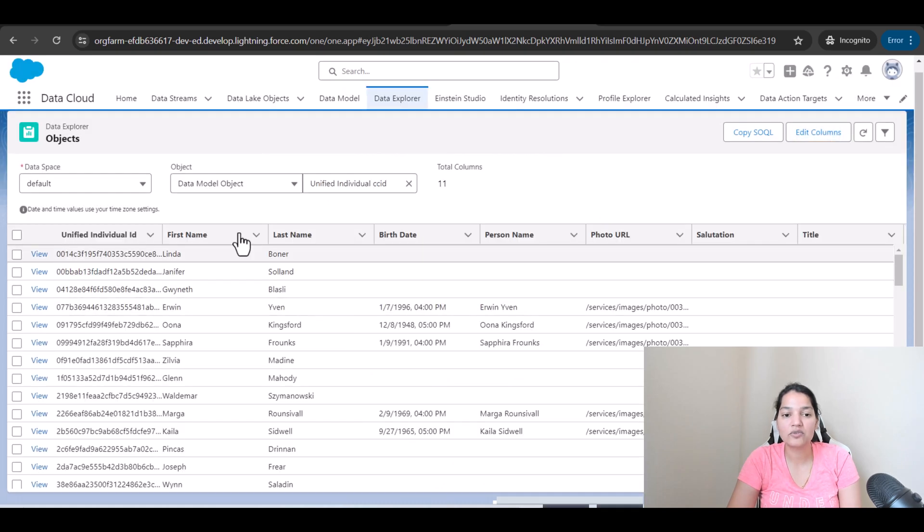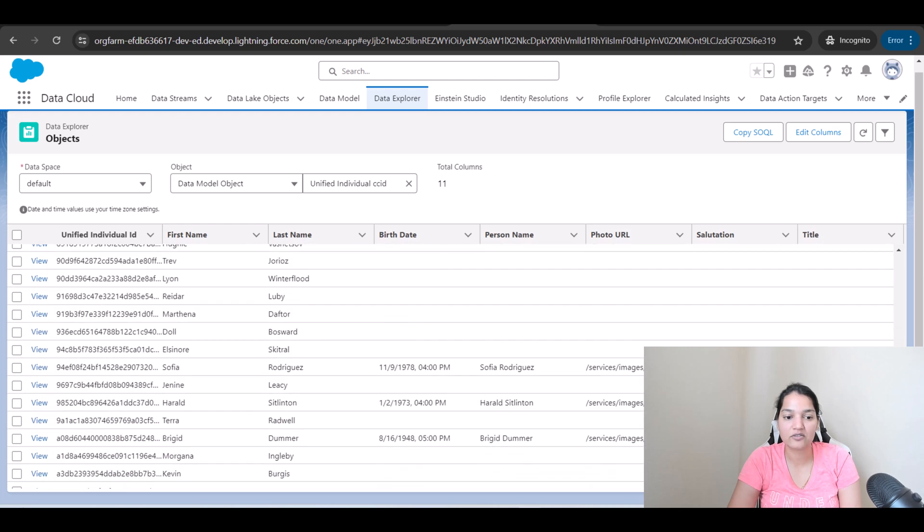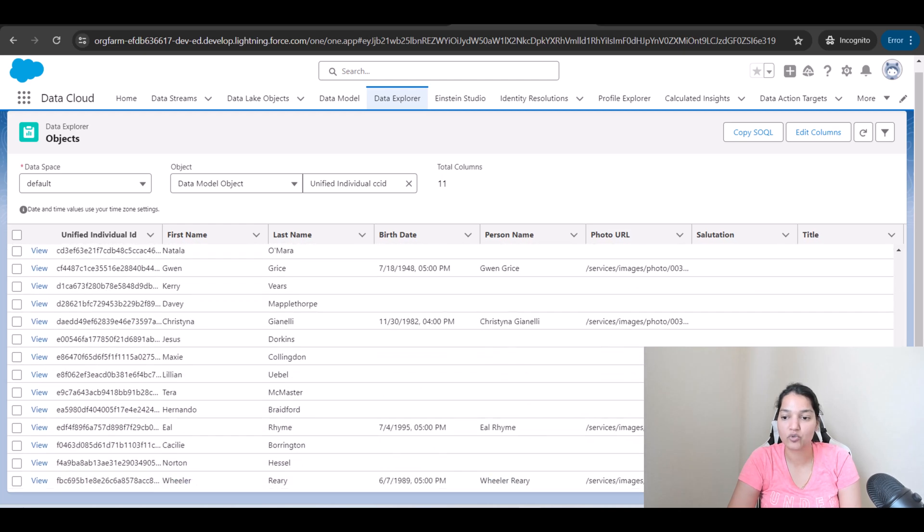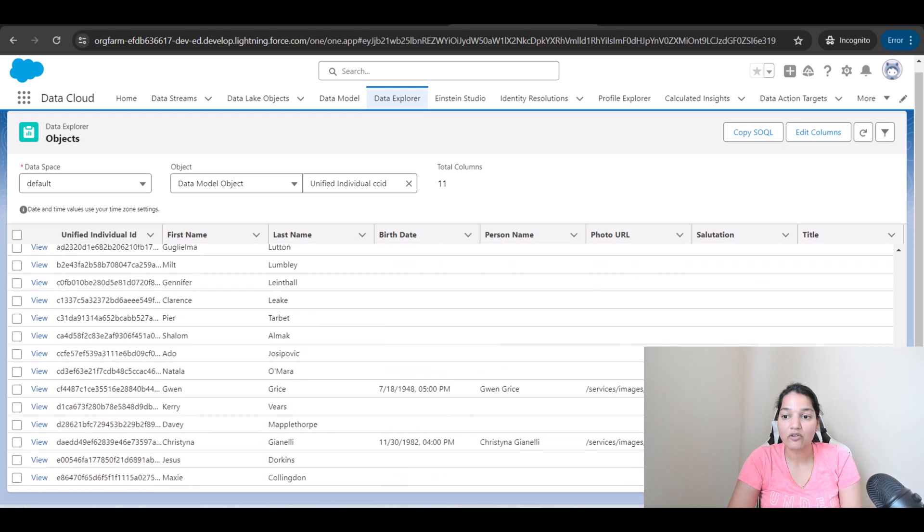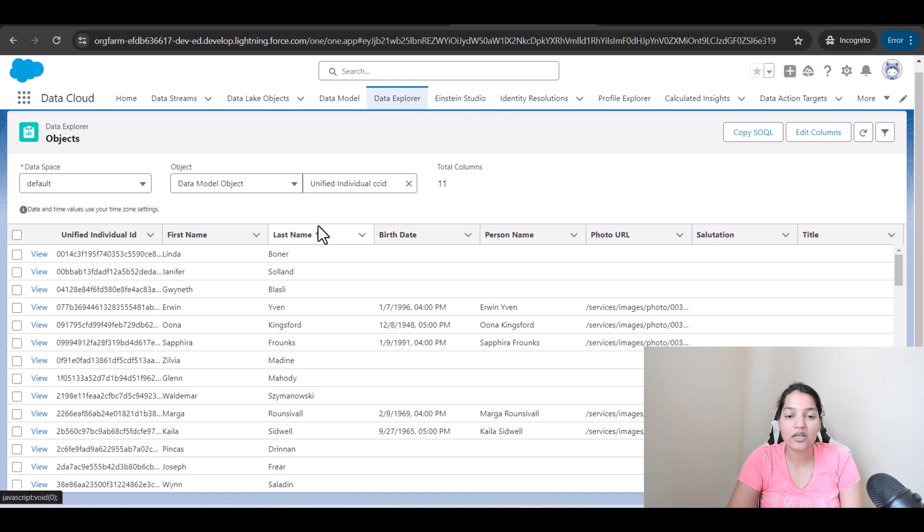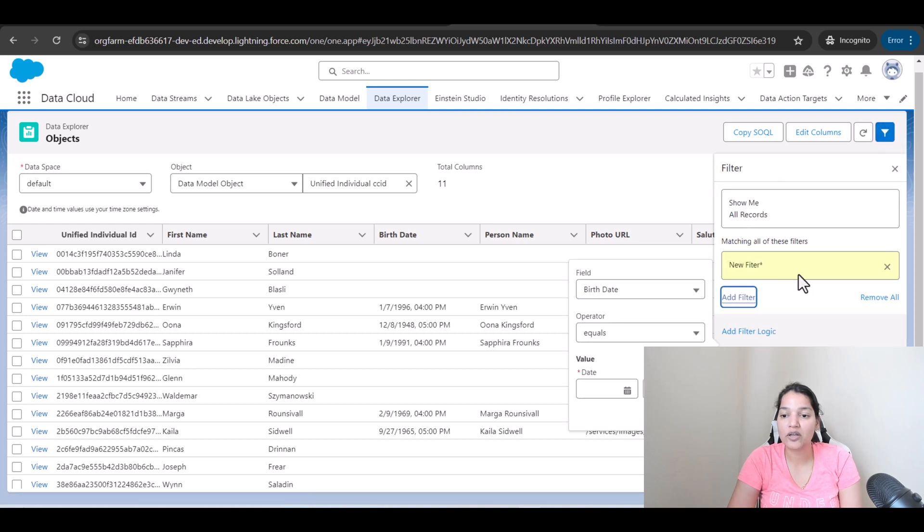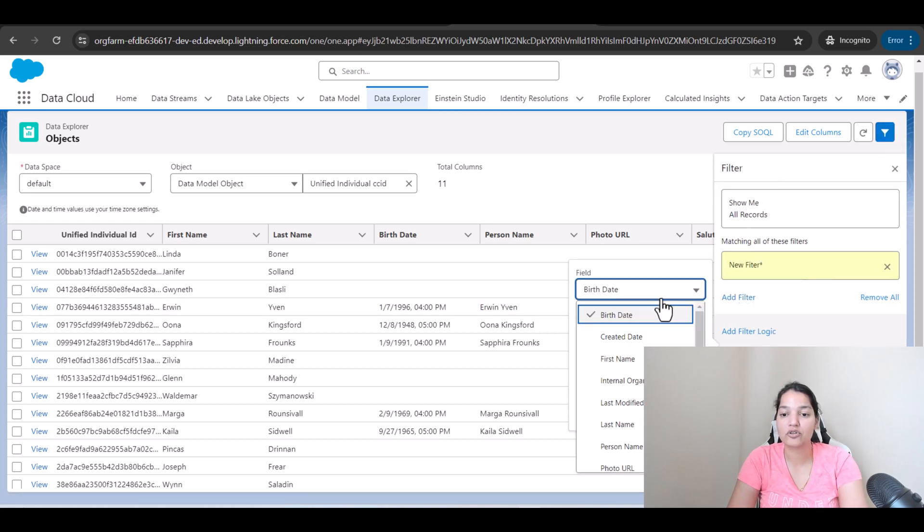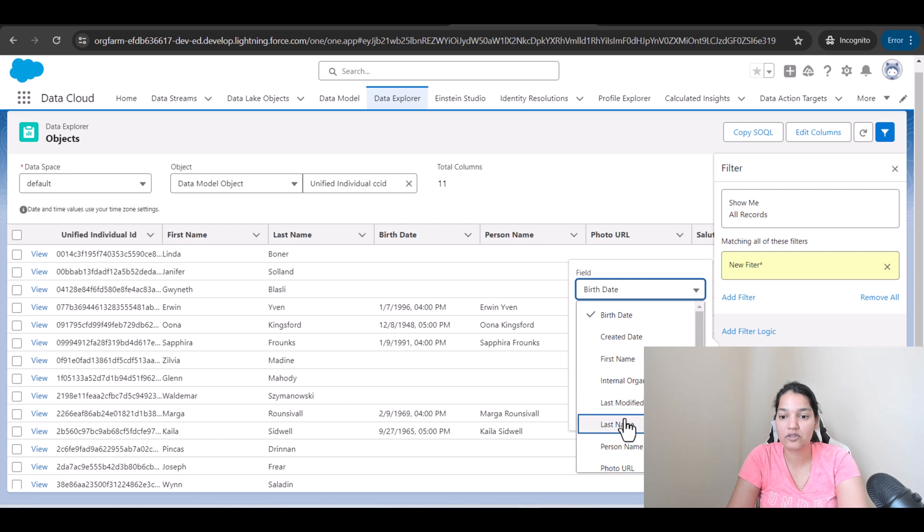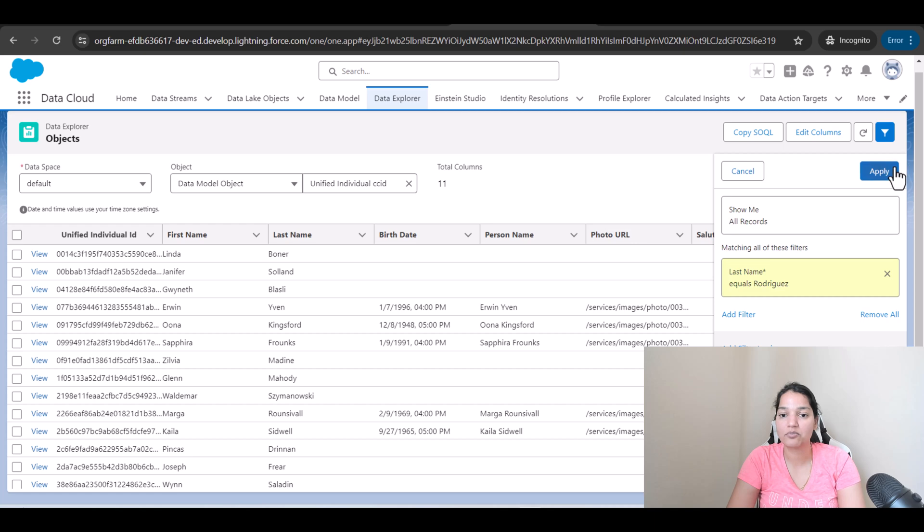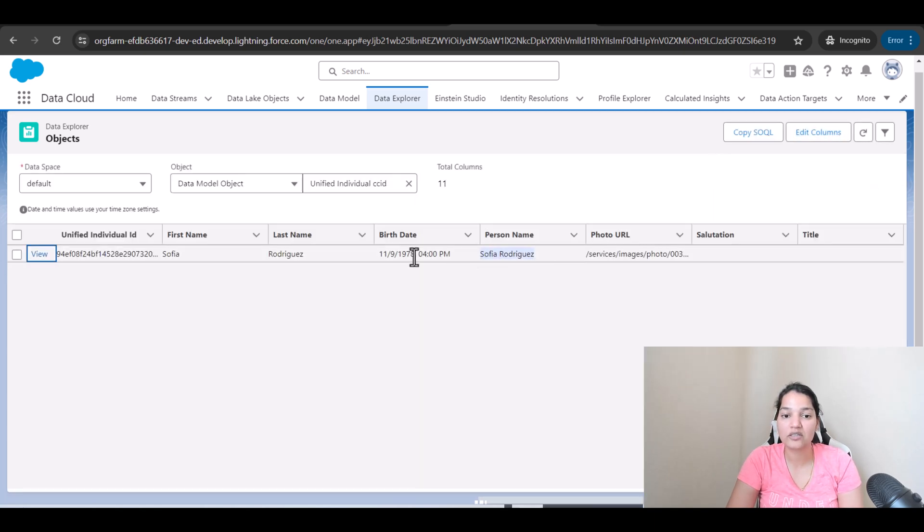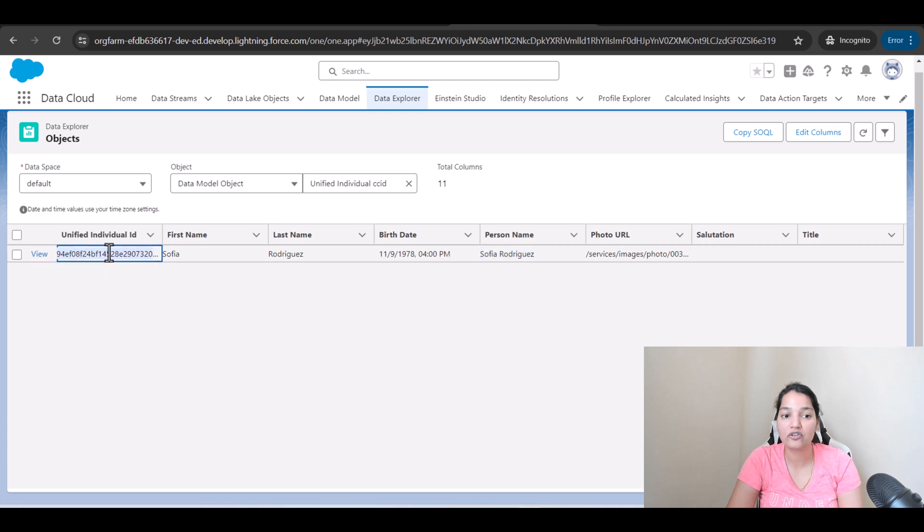So now you will see that we have, these are the number of records we have in total. Now this particular object does not have any duplicates. How can I confirm that? If you go to this filter and add a filter on last name. Last name equals Rodriguez. Hit done. Hit apply. You're only going to see one record for Sophia Rodriguez and this is the birth date of them. This is the unified individual ID.